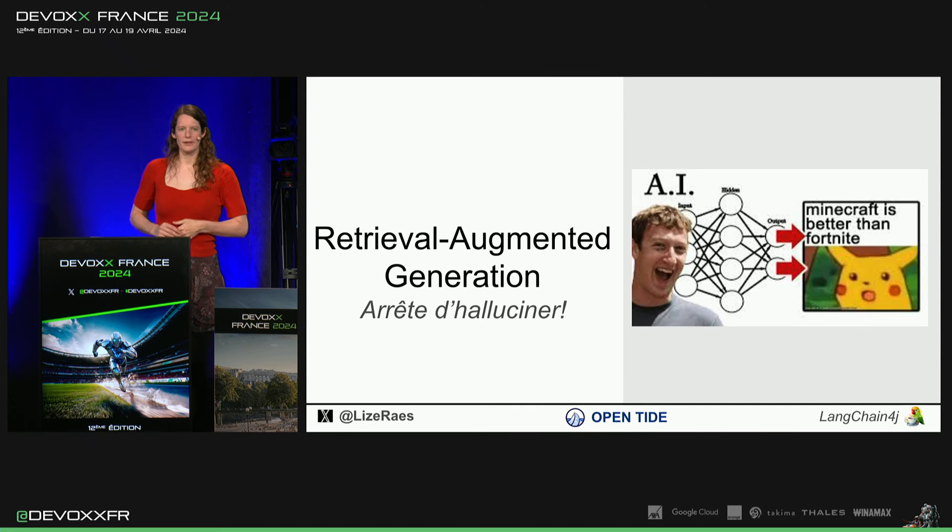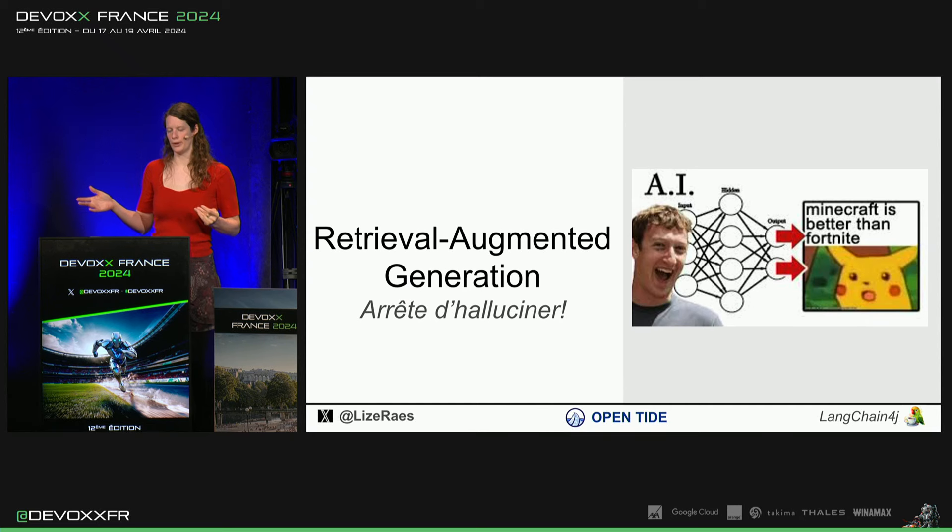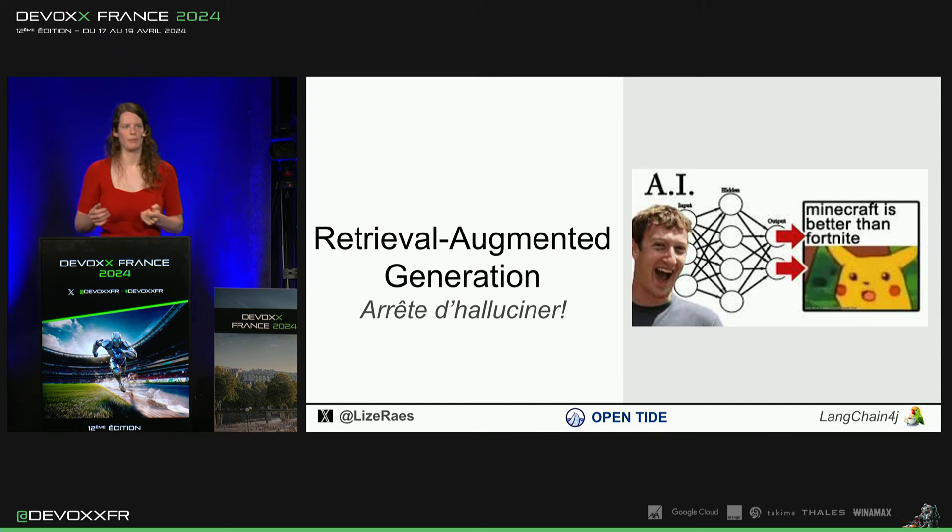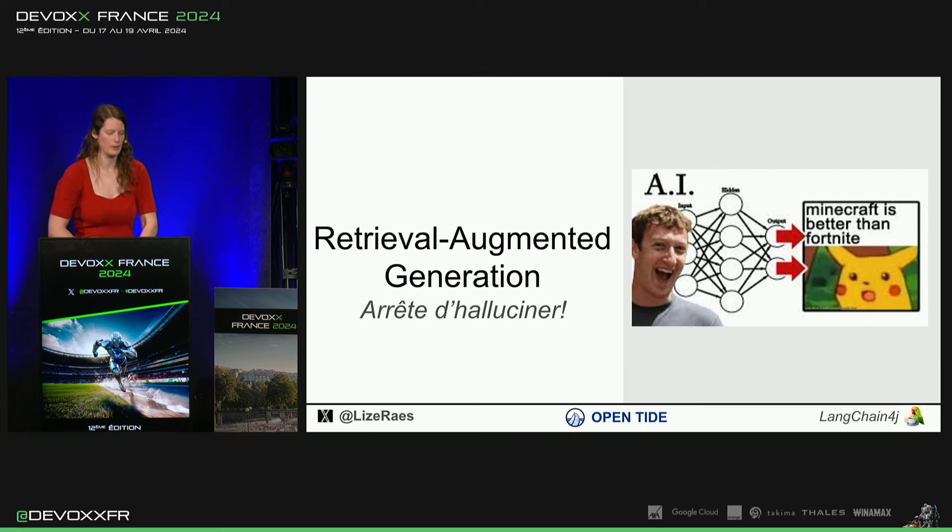Mais peut-être, il y a des documents dans votre entreprise qui ne sont pas publics, que le modèle ne connaît pas, mais vous voulez quand même qu'il connaît votre Terms of Use ou quoi que ce soit.